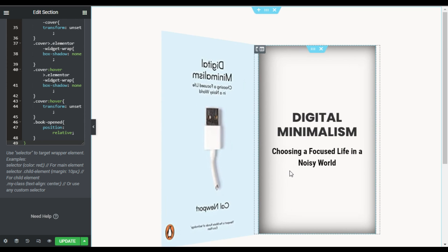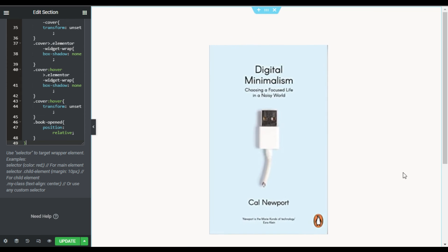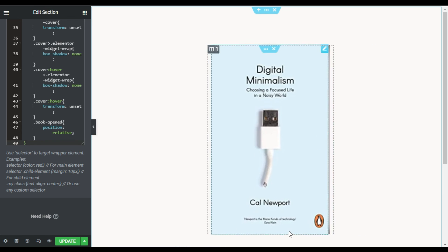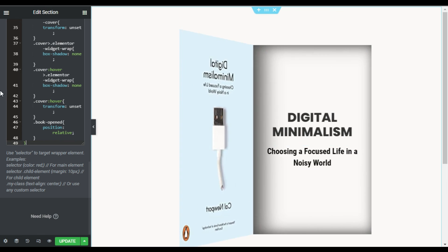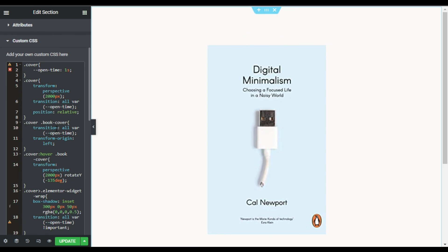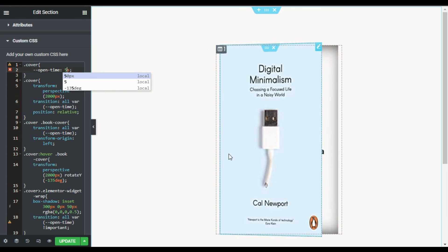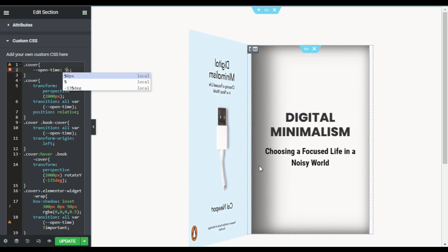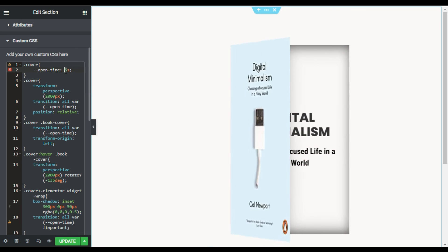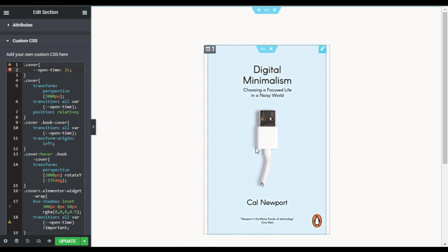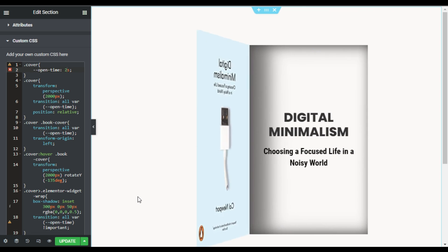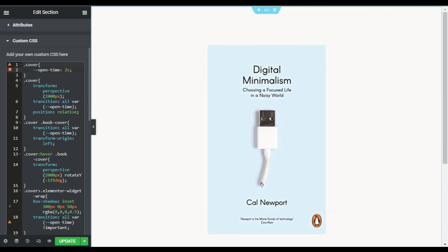But when you hover over it you can see this cool open book effect. You can also change the duration of the transition — in the code you can see the open time is set to 1 second. You can make it 5 seconds and hover over it to see it open slowly. I'll set it to 2 seconds — hover over and you can see how it looks. Once done, update the page.